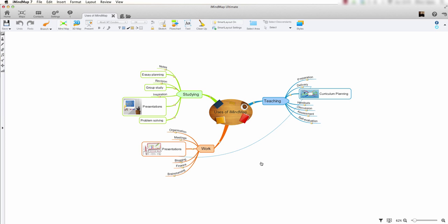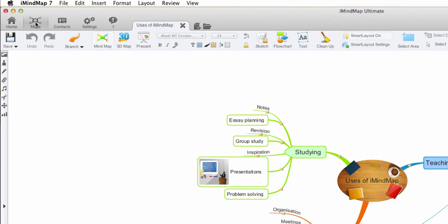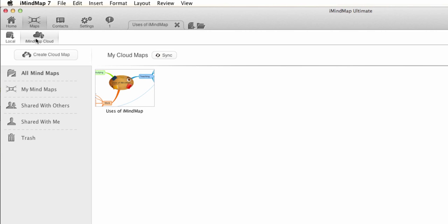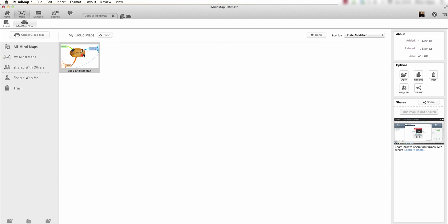To share my mindmap, go to the Maps tab at the top and select Maps, then select iMindMap Cloud. Now we can see my mindmap that has been uploaded to the cloud.